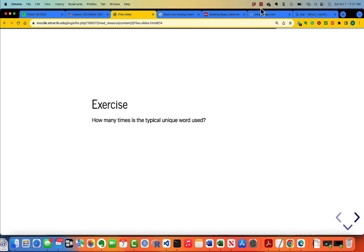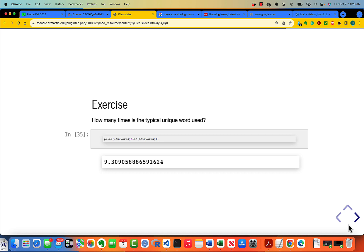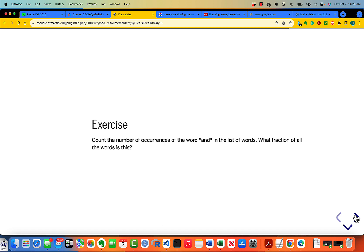How many times is a typical unique word used? Probably take you a few minutes to think about that. Let's pause the video while you think about that. Okay, you're back. So let's take a peek. It's the length of the list of words divided by the length of the set of words. We see that the average word is used 9.3 times.